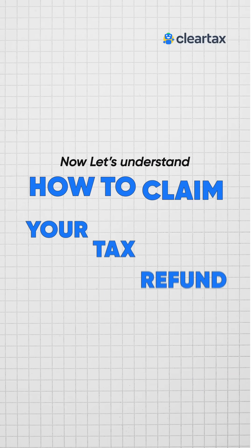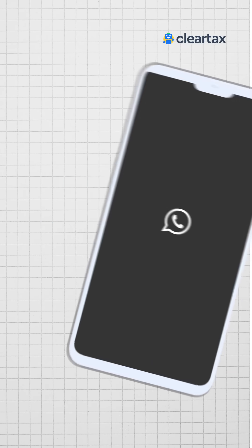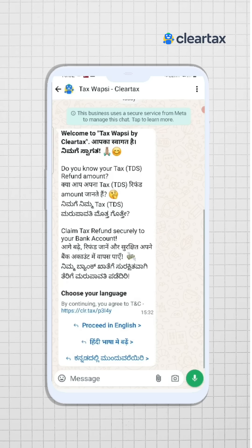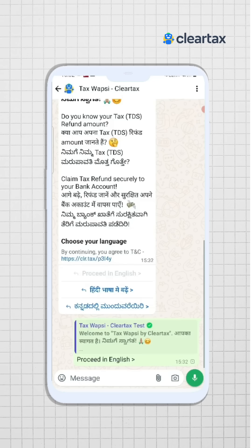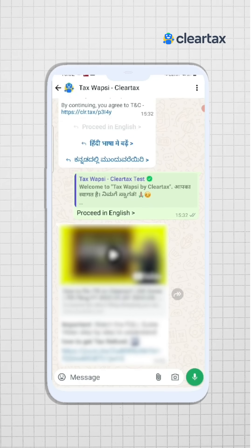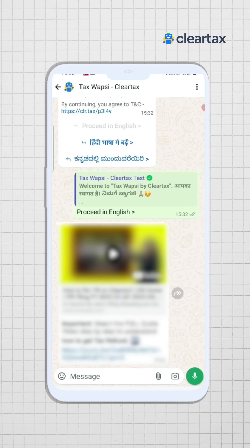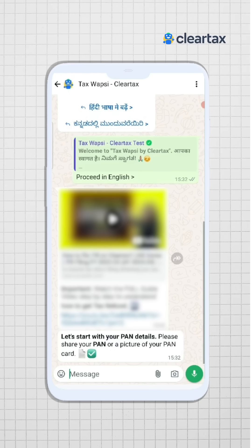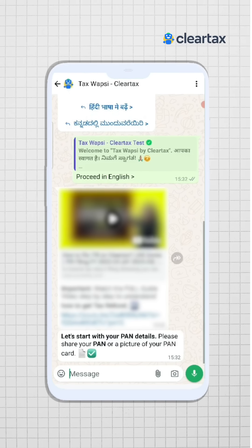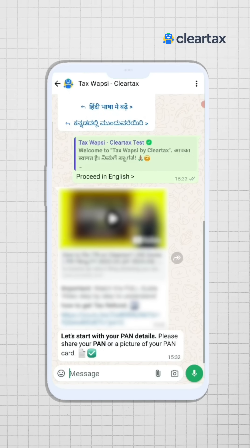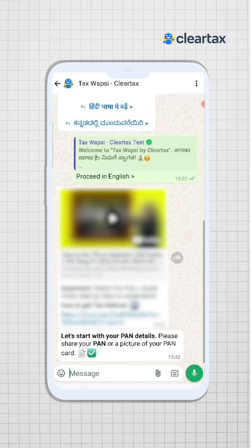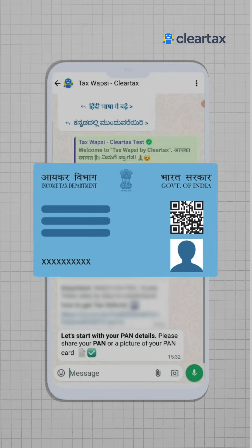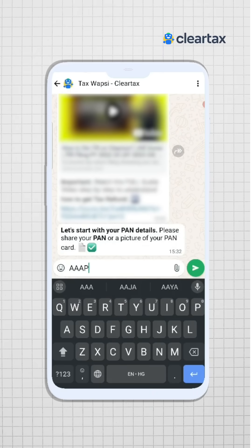Now let's understand how to claim your tax refunds from your phone easily. Firstly, start by selecting your preferred language. Instantly you'll be greeted with a welcome message guiding you through an easy refund process. Then a few details will be asked to you — please follow all the instructions. You may be asked to enter your PAN number; you can click a photo of your PAN card and upload it, or directly write it in the chat box.